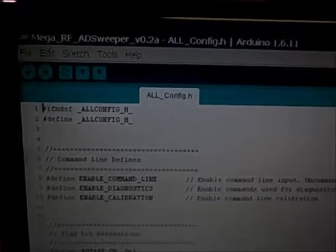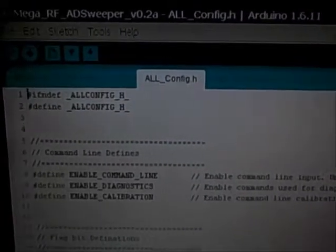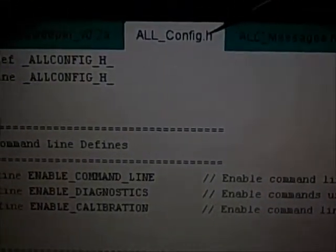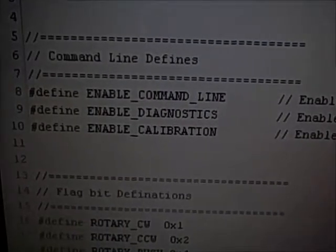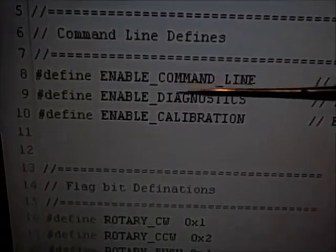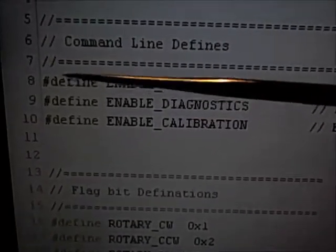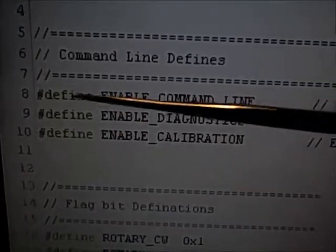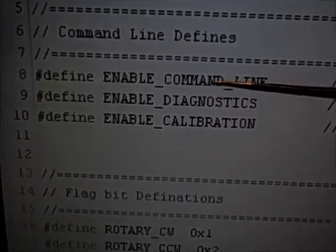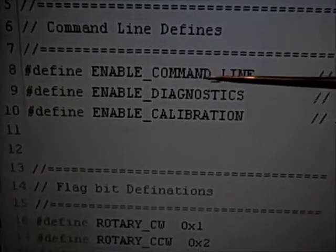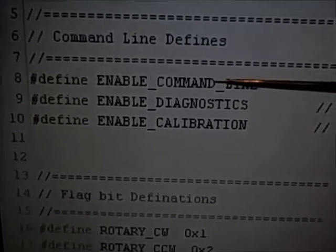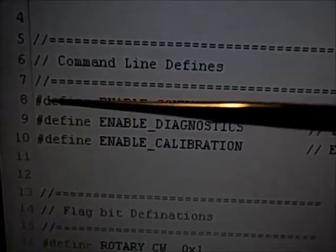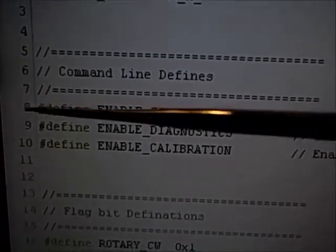Here I've got the SNA software open within the Arduino programming IDE, and I've got the all_config.h header file open. There are three defines used to configure the data port. The first define enables the data port, and if you comment this line out, the data port will not be compiled — the software code associated with the data port will not be compiled — and as a result the Arduino will not support a data port.